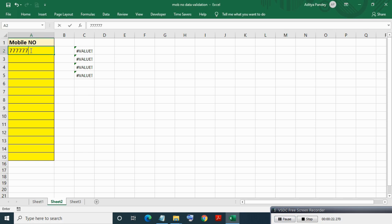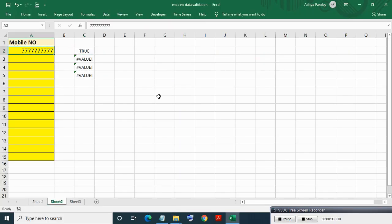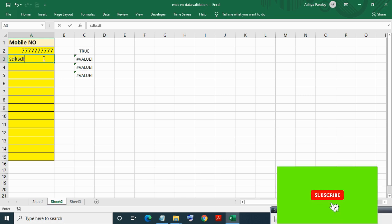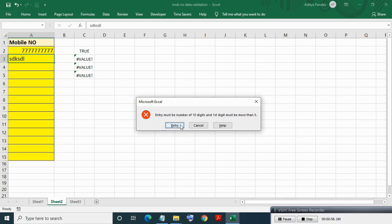Now entering a mobile number that satisfies all the rules. For this entry the validation formula evaluates to true, hence the entry is allowed. Now entering some random text — since the entry must be a number, validation becomes false and the entry is not allowed, and an error message appears.